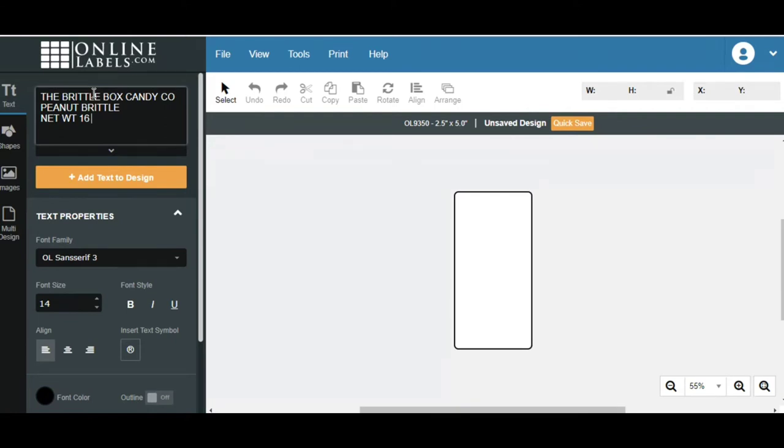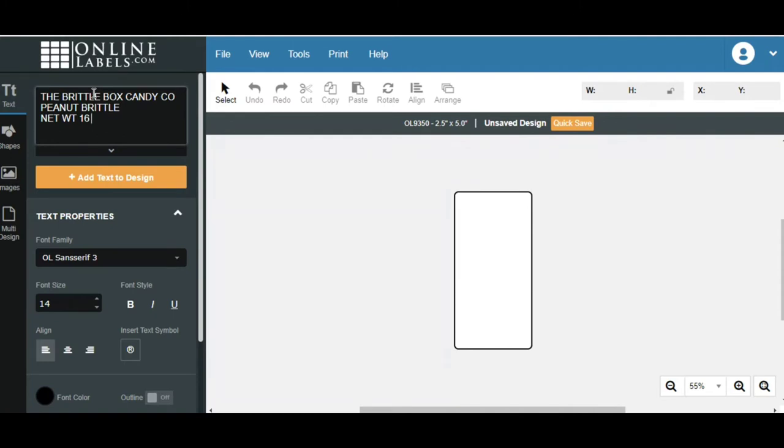Now, when you are creating your label, remember there are several components. If this is going to be a product that's going to be put into a retail store, the retail store is going to require the barcode. Now, if you are just selling this through your own website, you don't necessarily need to have a barcode.